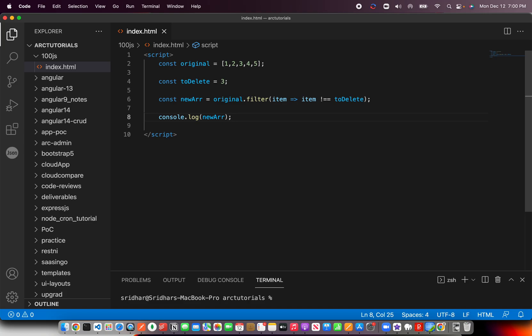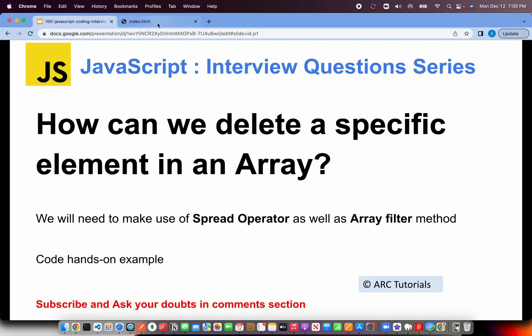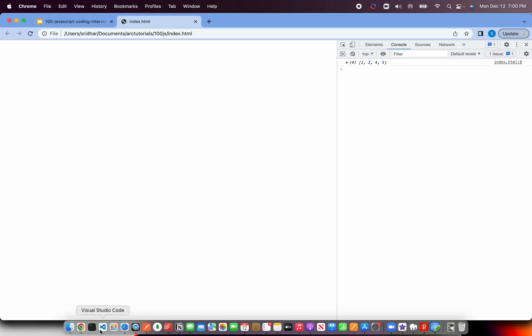So just with this particular one filter apply, you should be able to delete that particular element. Now let's test the logic. All right. So one, two, four, five. So three is gone right now.